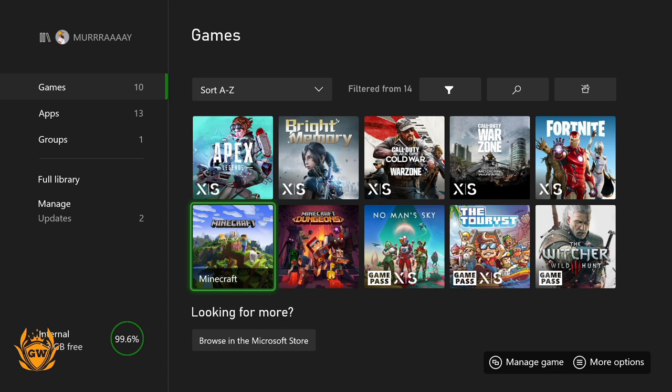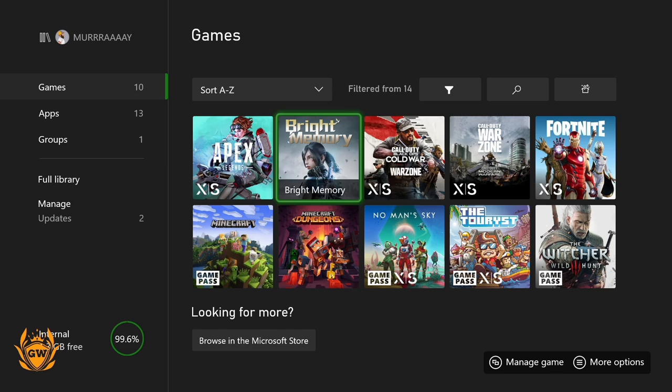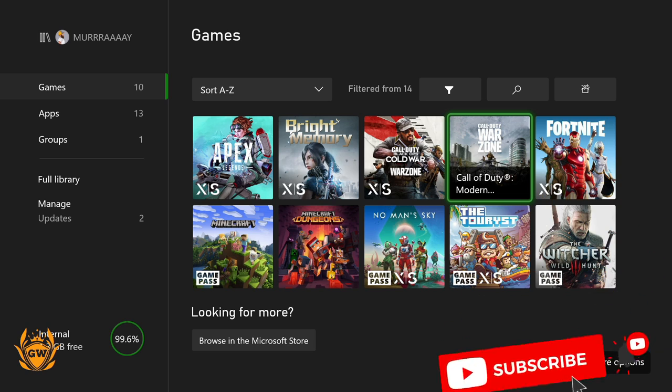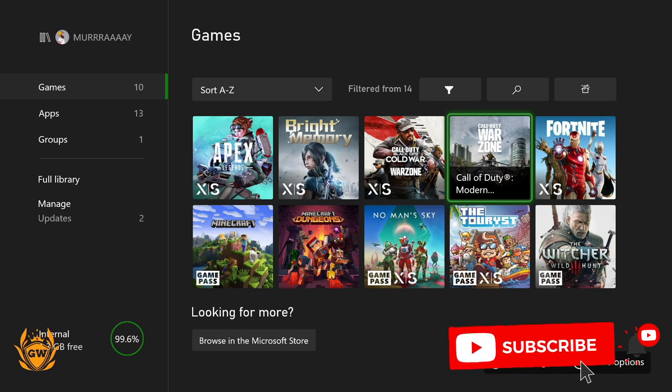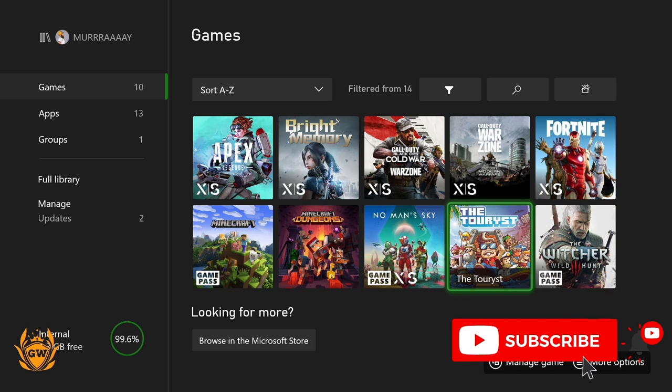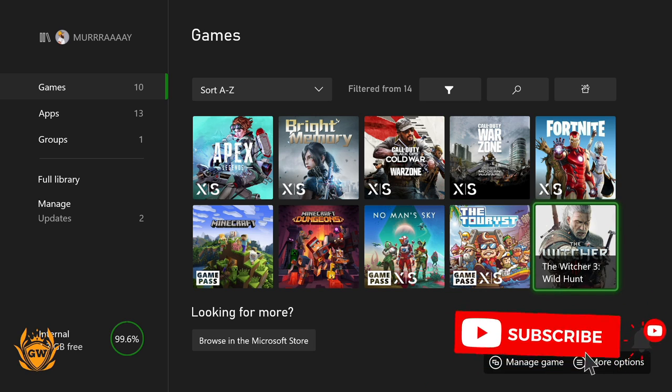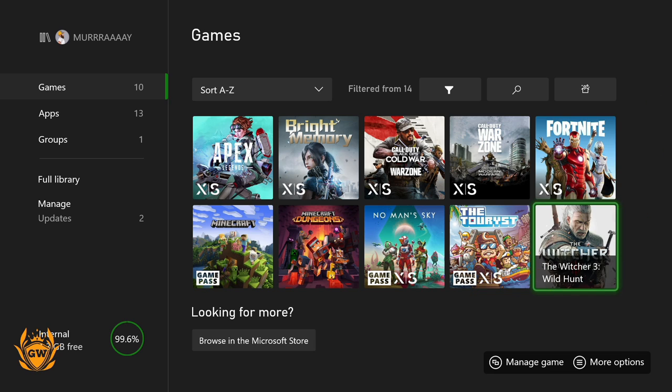This should give you an idea of what kind of games you could get on this. A lot of you've been asking me can I get Cold War and Warzone on there and like FIFA or something. The answer is yes, easily. You can see here we've got The Witcher, pretty big game there, that's a decent amount of size.